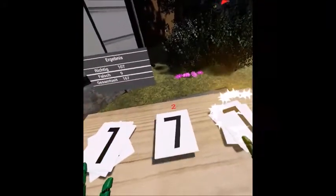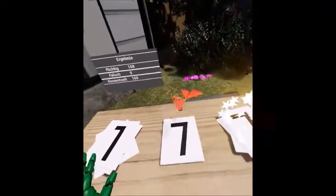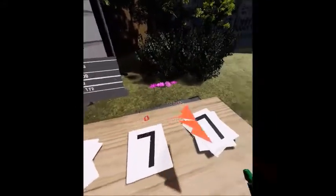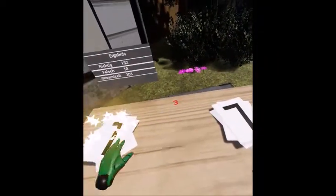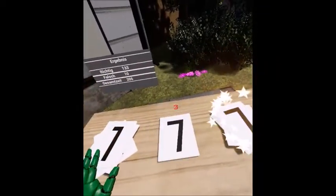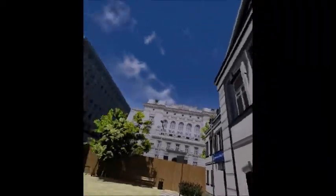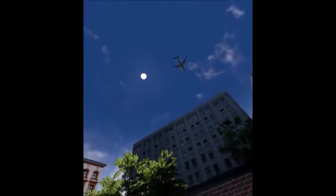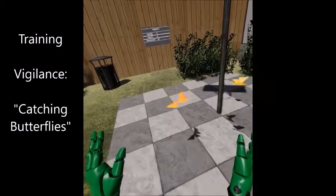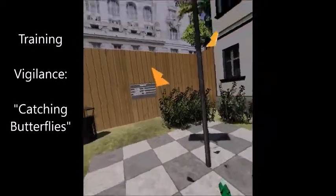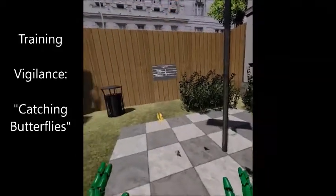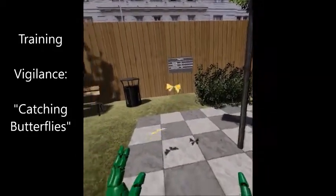Users have to learn to ignore such distractions and focus their attention on the cards in order to avoid mistakes. The goal of the third module is to train vigilance — the ability to sustain attention over a longer period of time while waiting for a rare target stimulus to appear.